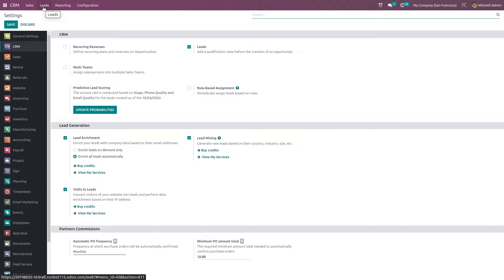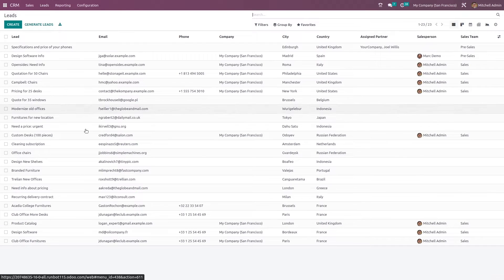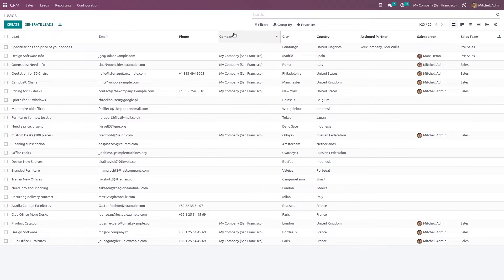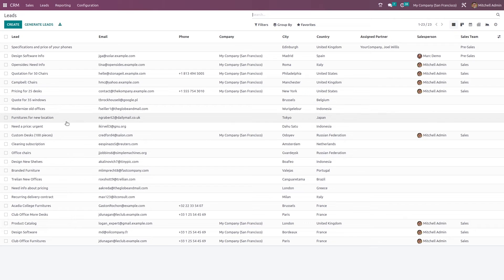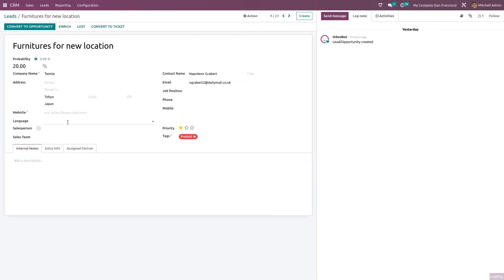From the Leads menu you can directly access existing leads. If you want to create a lead, you can do that from here as well. Clicking the Leads menu, you can see all the leads. You can also click 'Generate Leads' to create one. Let's open one of these leads — 'Furniture for New Location'.